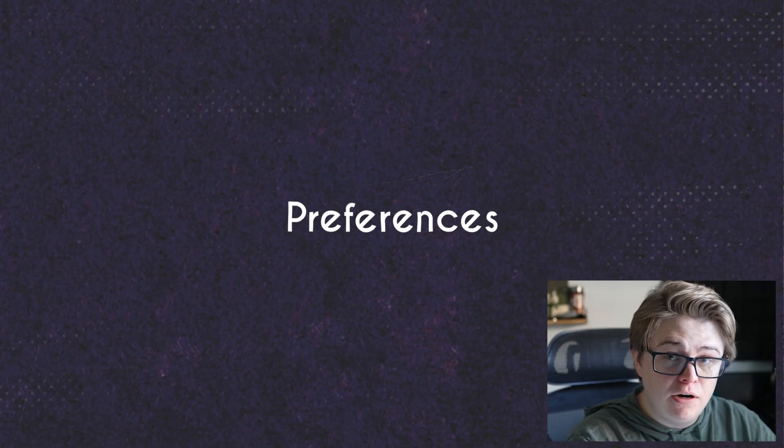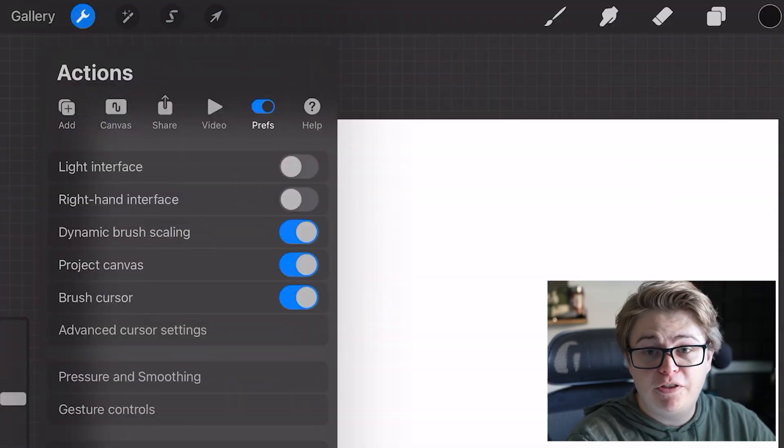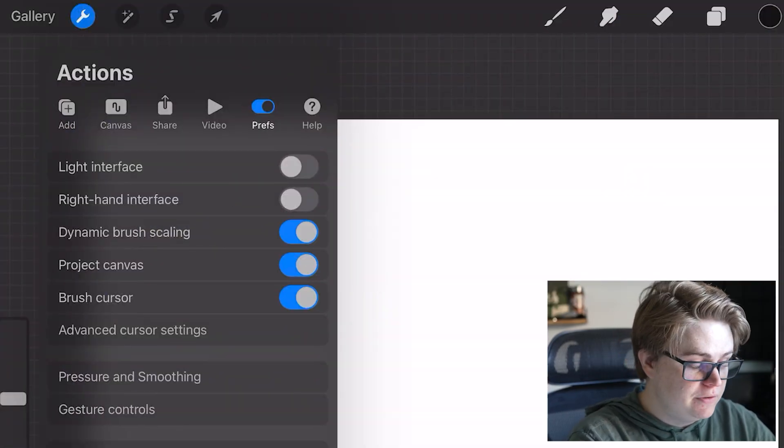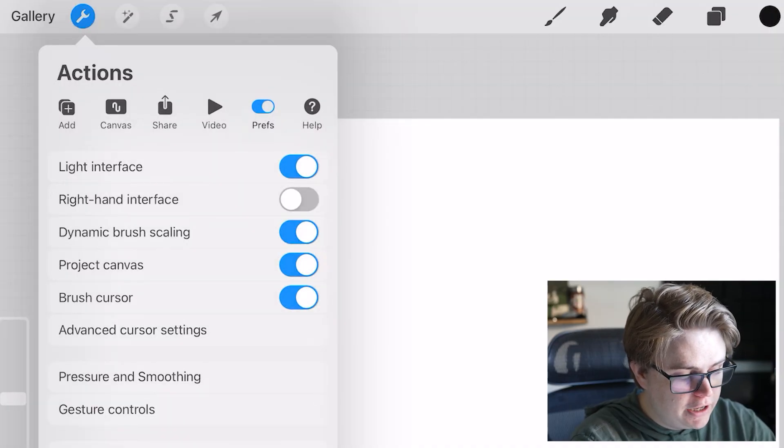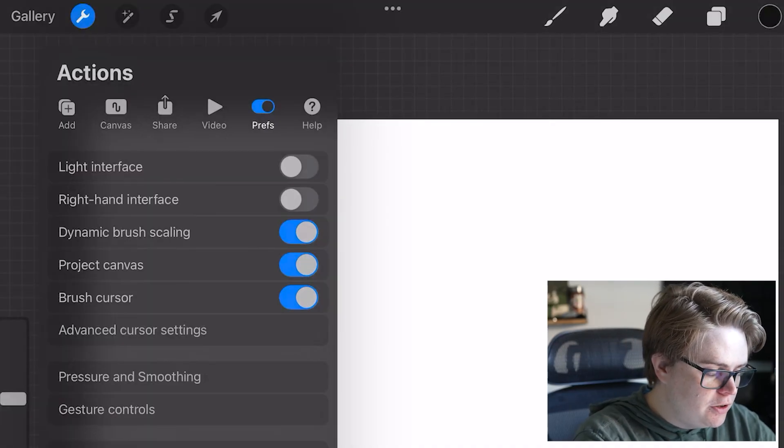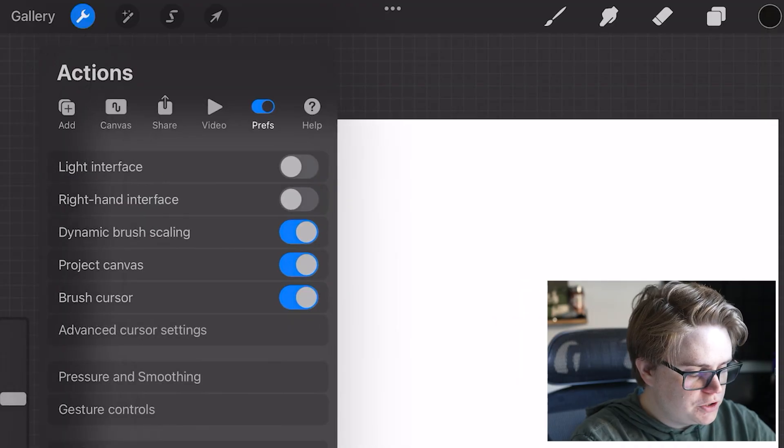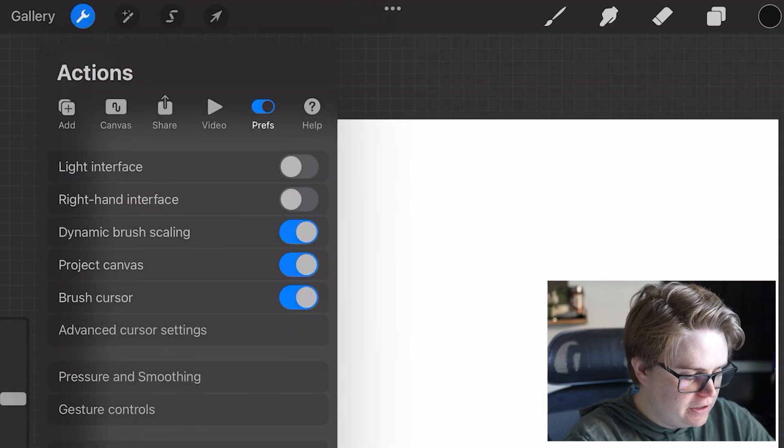Preferences are more things that you can adjust to make the Procreate experience better for yourself. So you can turn on the light interface, if you'd like to blind your eyeballs. You can turn on the right-hand interface. You can turn on dynamic brush scaling.